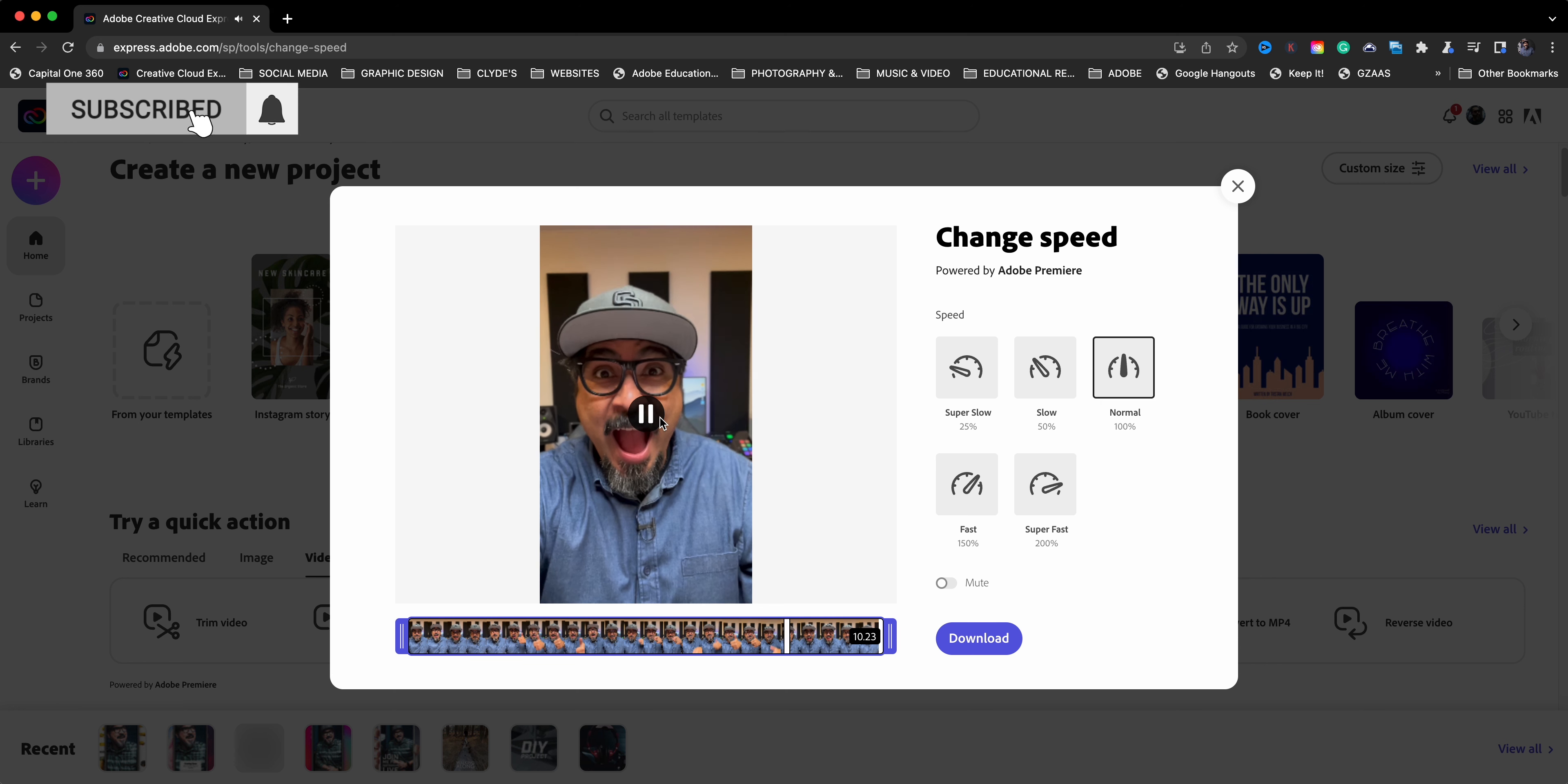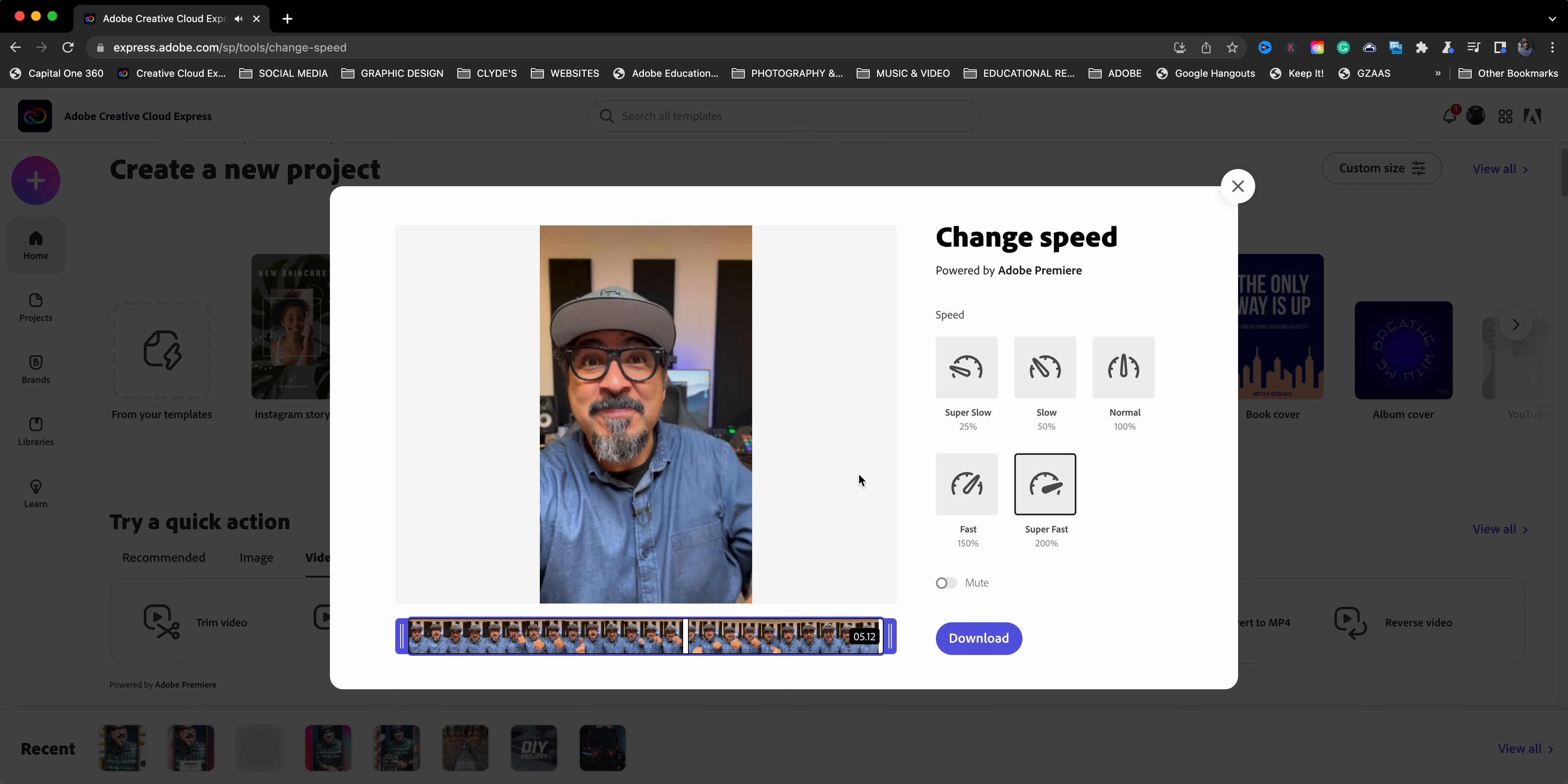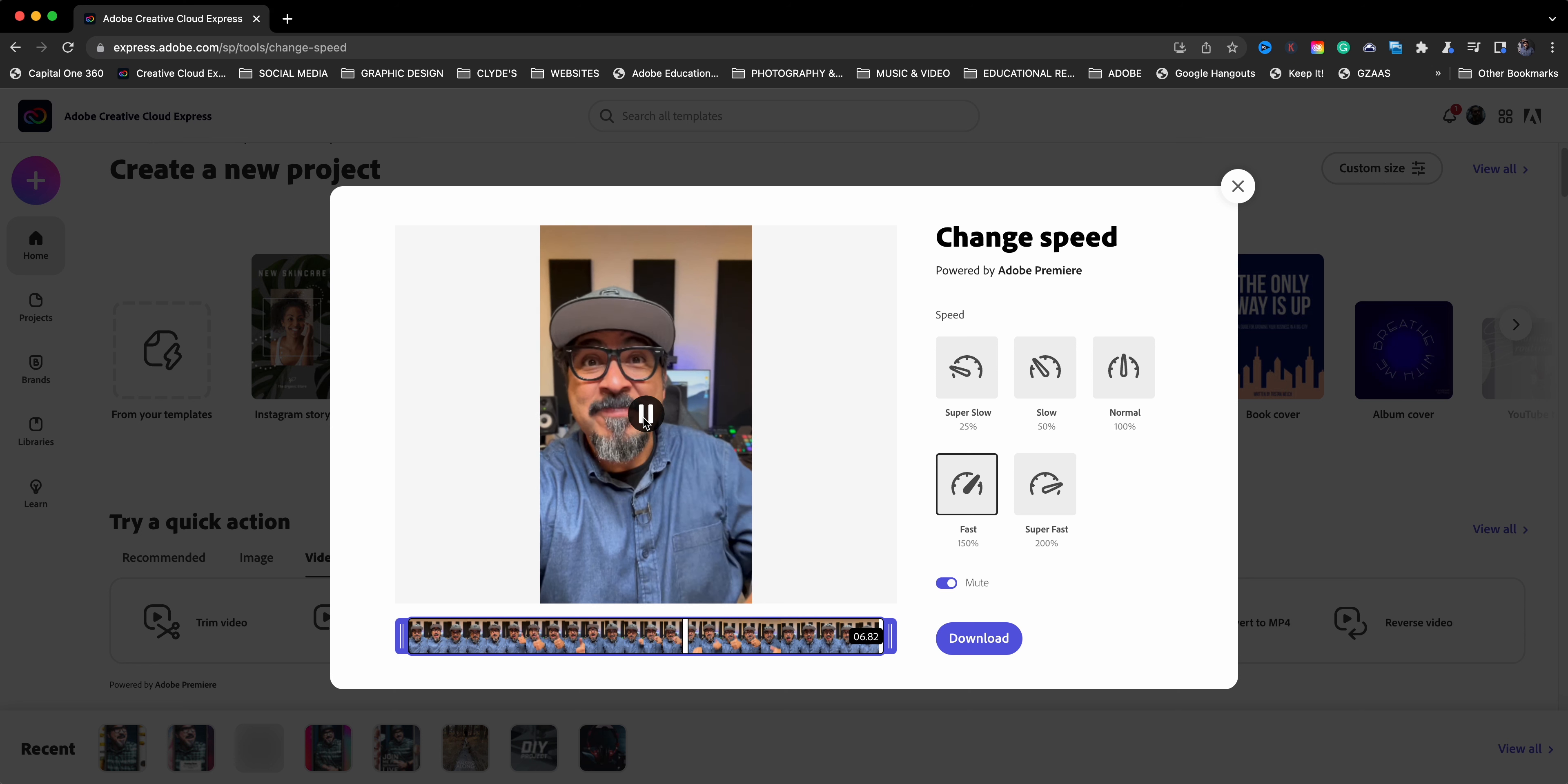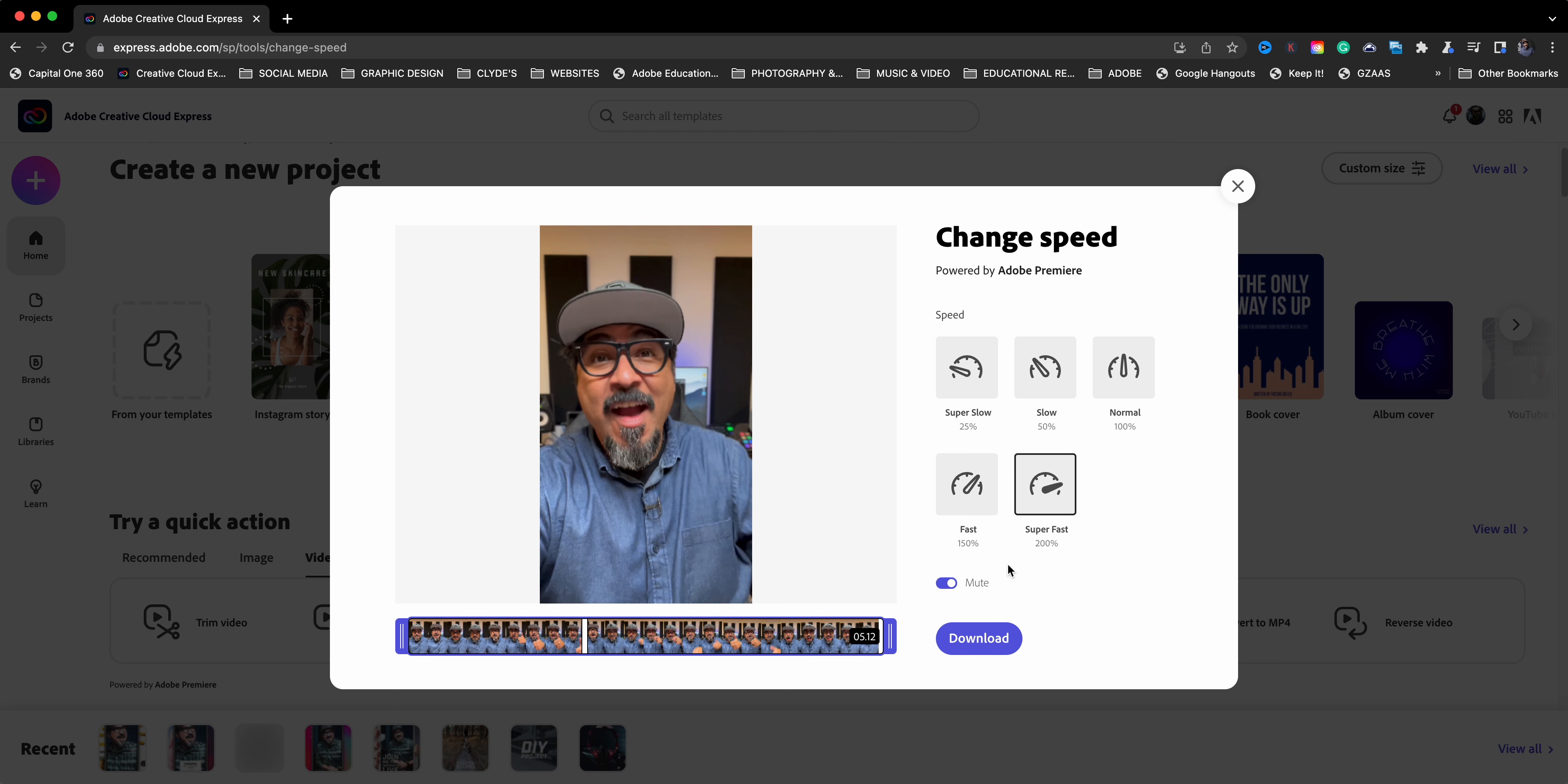Now, all that is normal speed. If I go over here to the different options, if I click fast, you'll see it's going to be running a little bit faster. And if I go super fast, there is super fast, which is a little too fast. Maybe I'll just go with the fast and then I can mute the video since GIFs don't have audio. All right. Maybe I will go super fast. It's a little goofy. Let's see. I think that works.